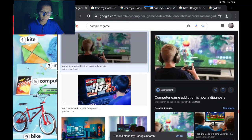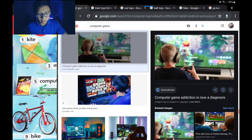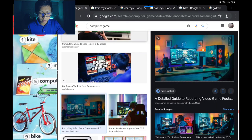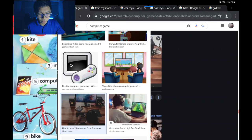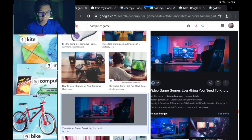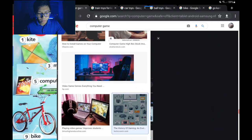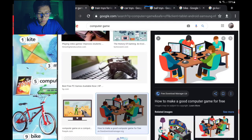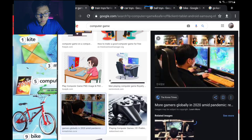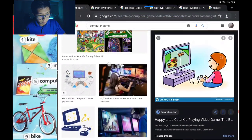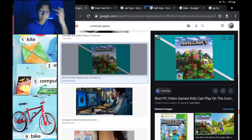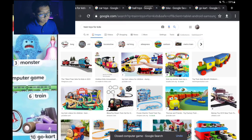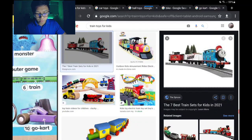Number five is computer games — modern toys. For example, GTA on a desktop, or PS4. You may have played Minecraft — it's a difficult game for me but a fun game for you. Done with number five.